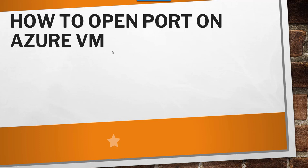Hello friends, today in this video let me quickly show you how to open port on Azure VM.